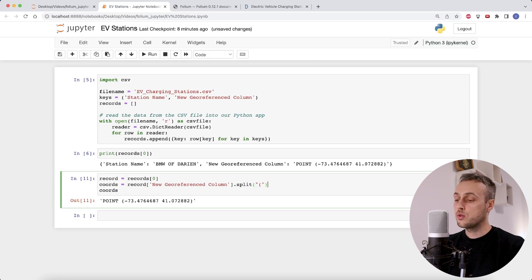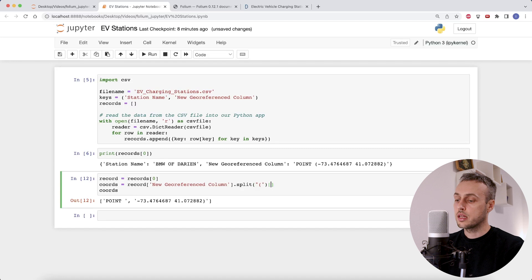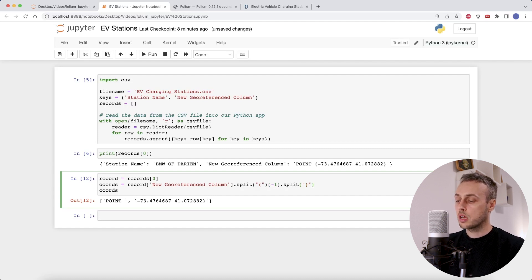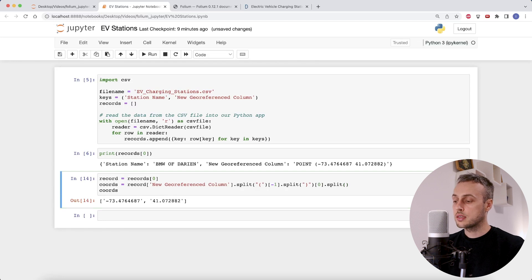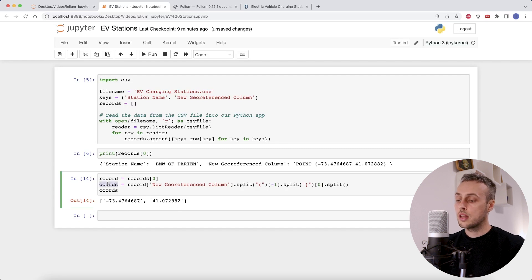Printing that out, we get back a Python list where the first element contains 'point' and the second element contains the two numbers with a closing bracket. We extract that second element using the minus-one index to get the last element, then split again by the closing bracket. We now get two elements in the resulting list — the first contains the two numbers separated by a space. We index at element zero and use dot split again to split on the whitespace, giving us a Python list containing the two numbers — longitude first, latitude second.